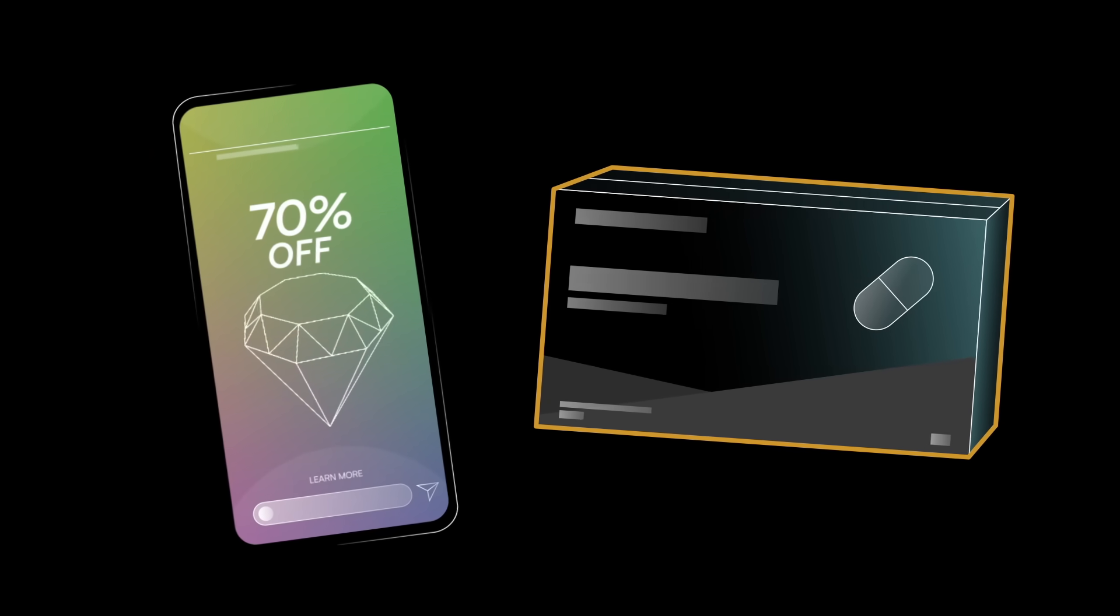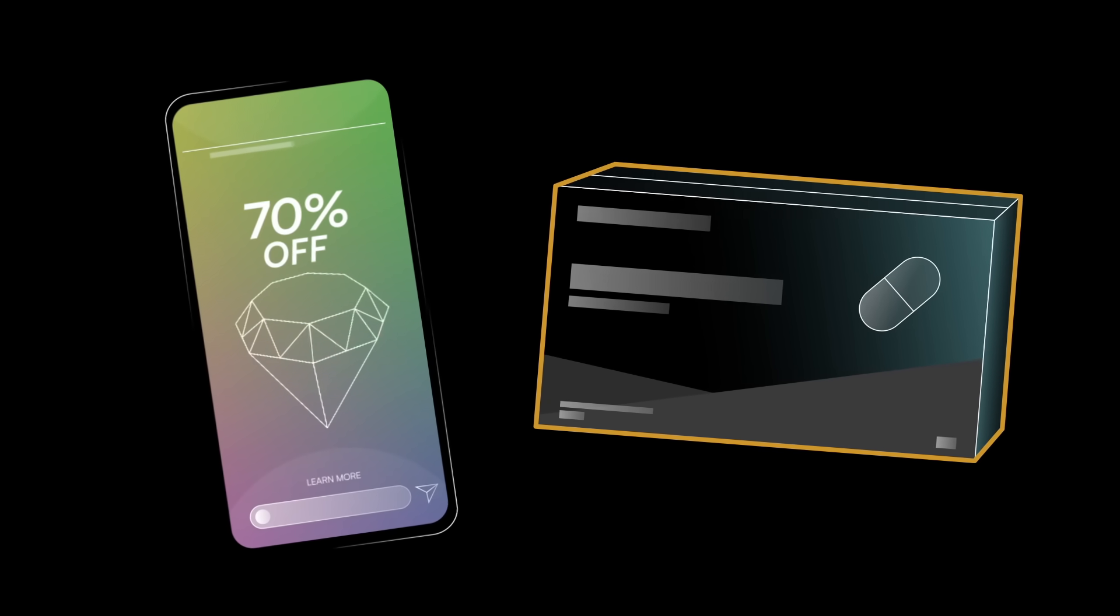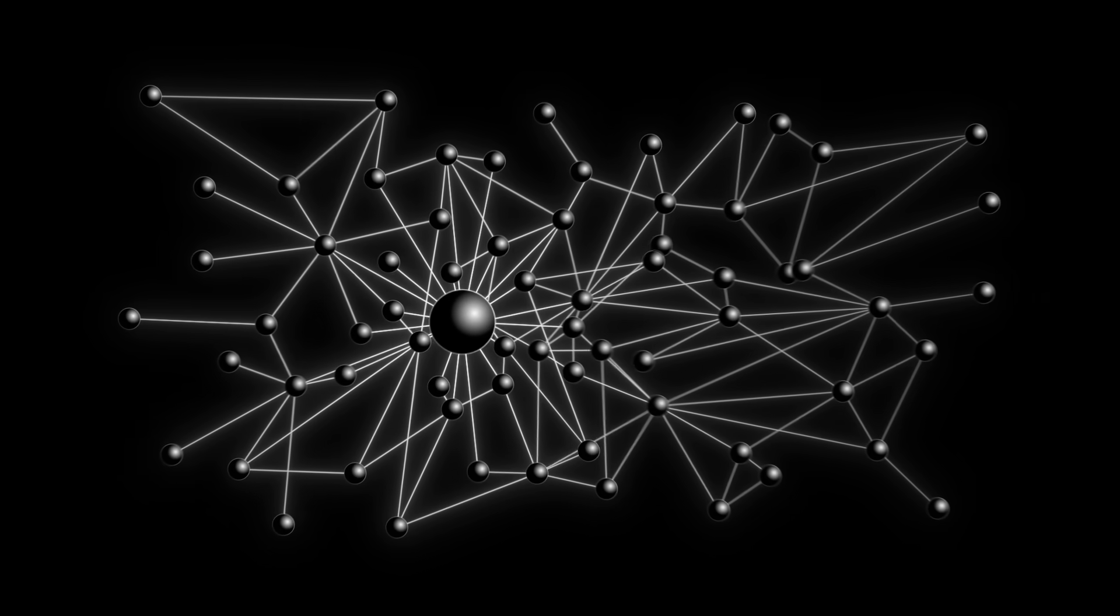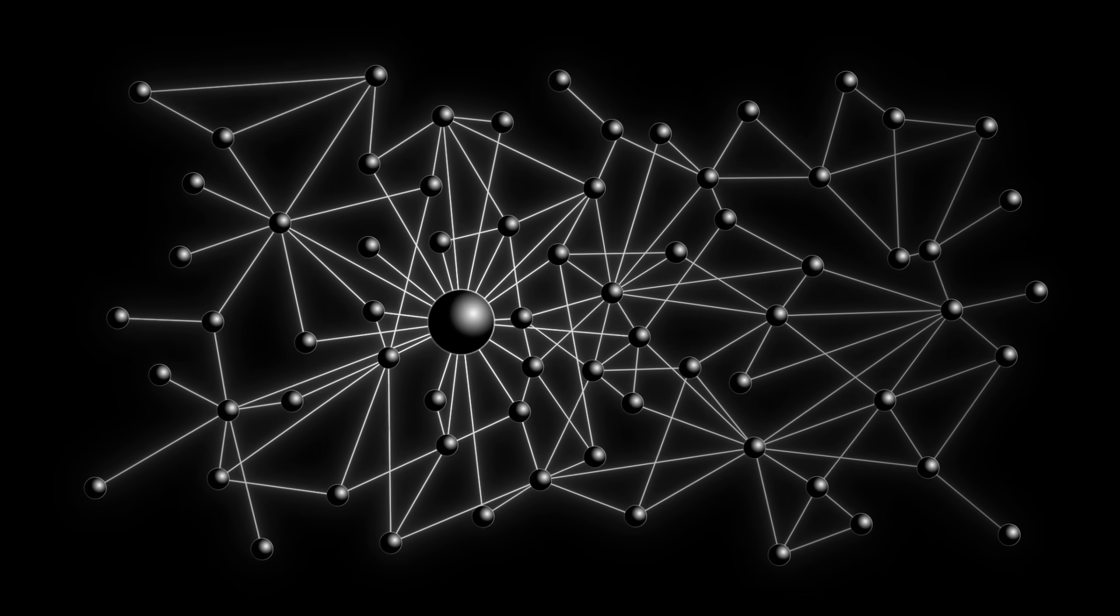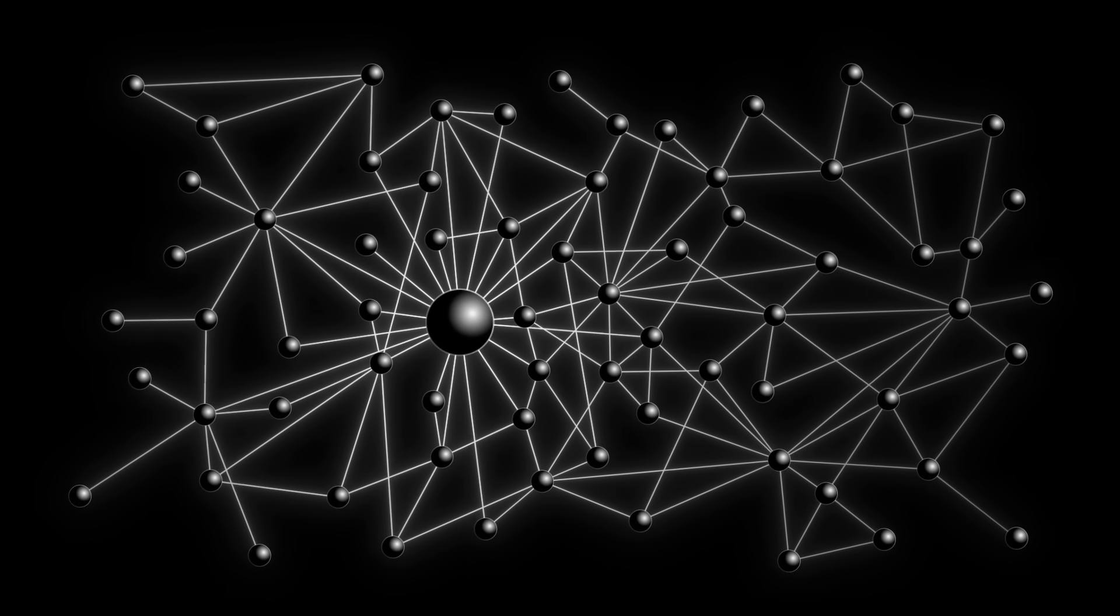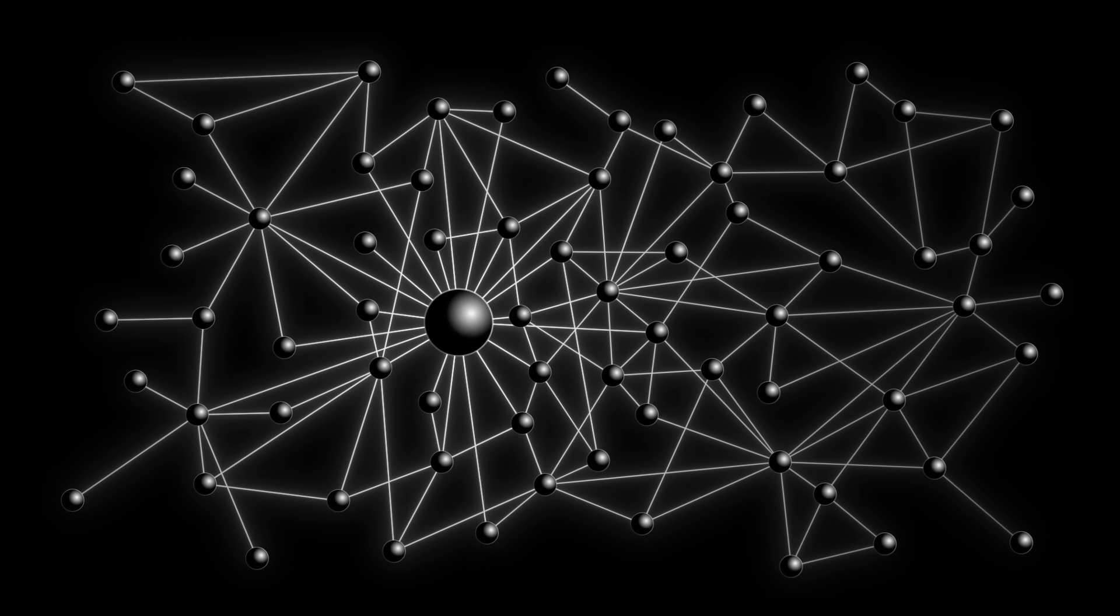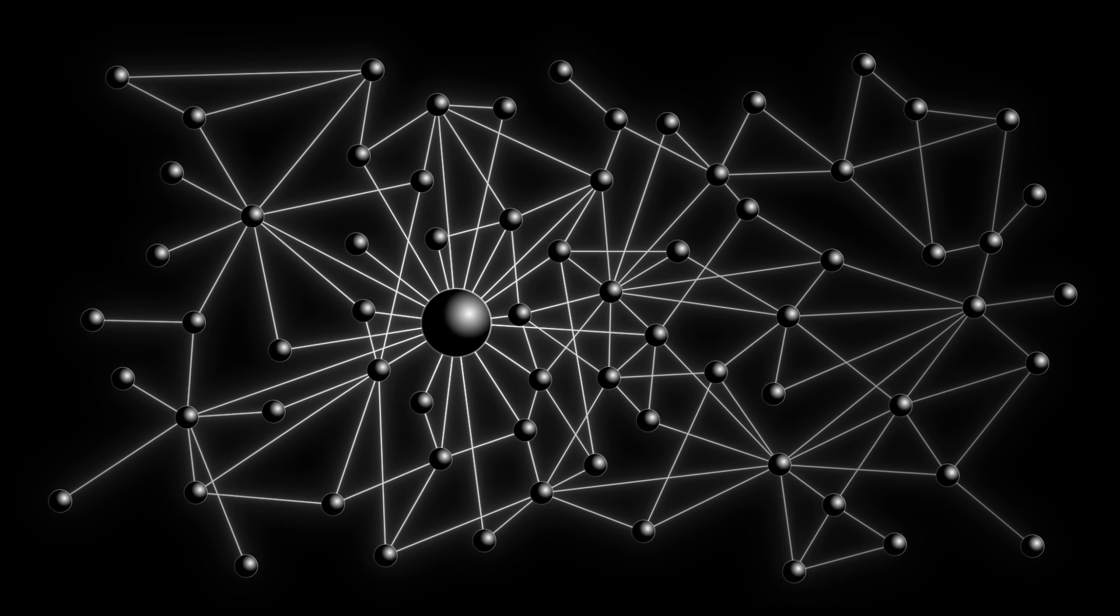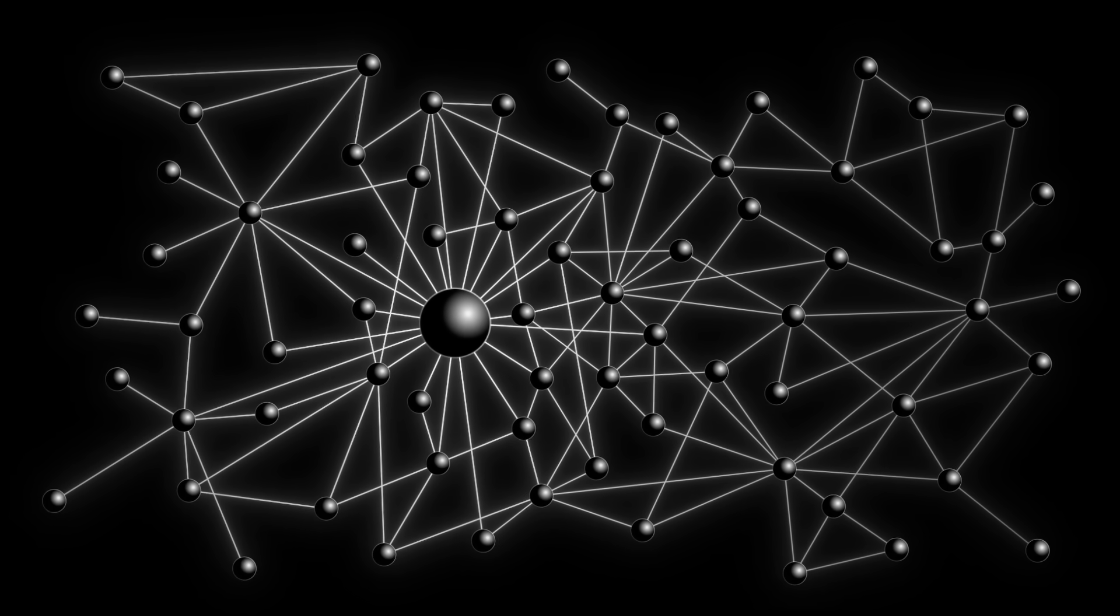The secret behind these advancements lies in something called a knowledge graph. But what exactly is a knowledge graph, and why is it so powerful? Let's start with the basics.